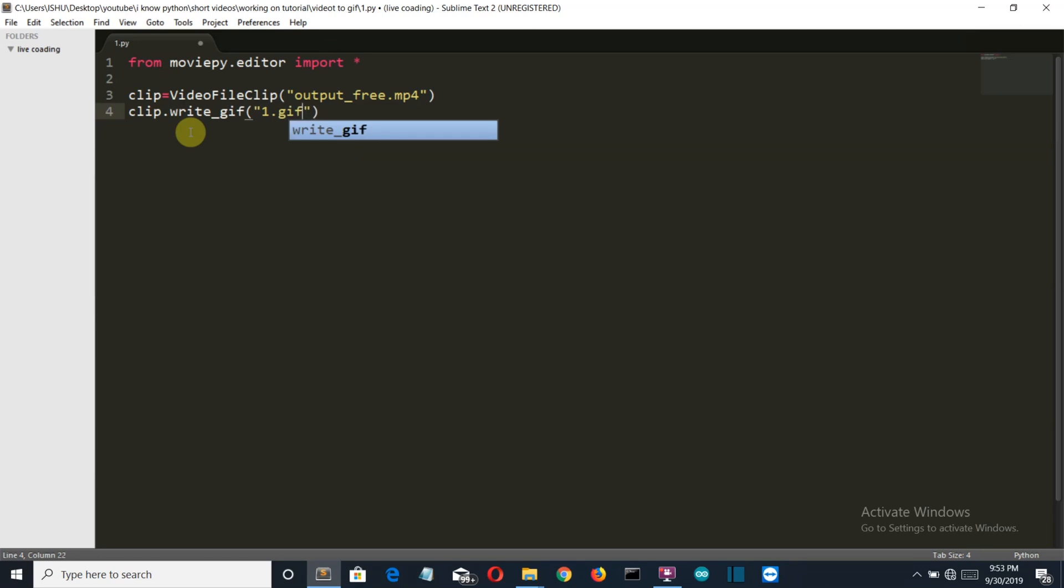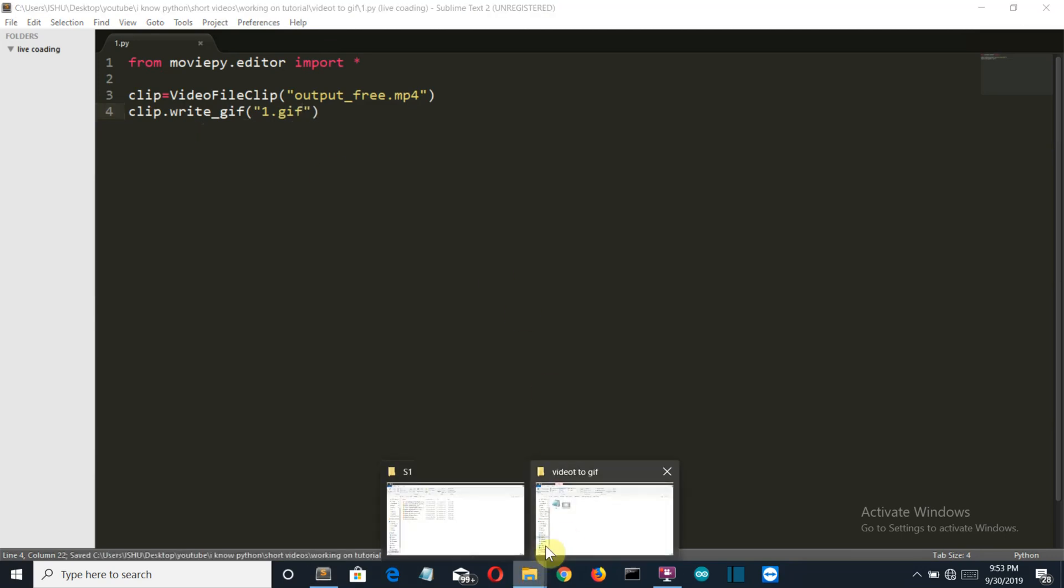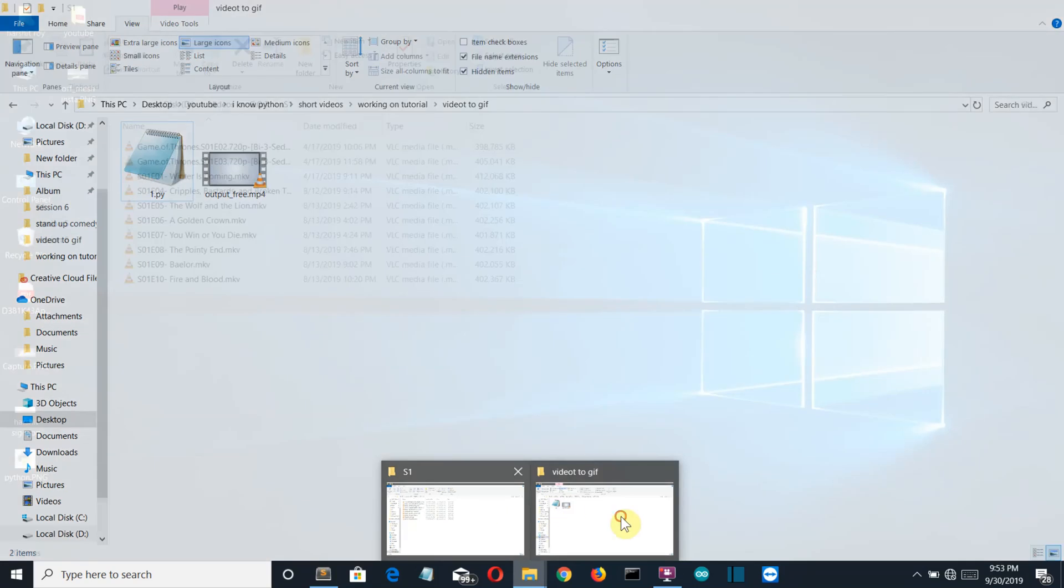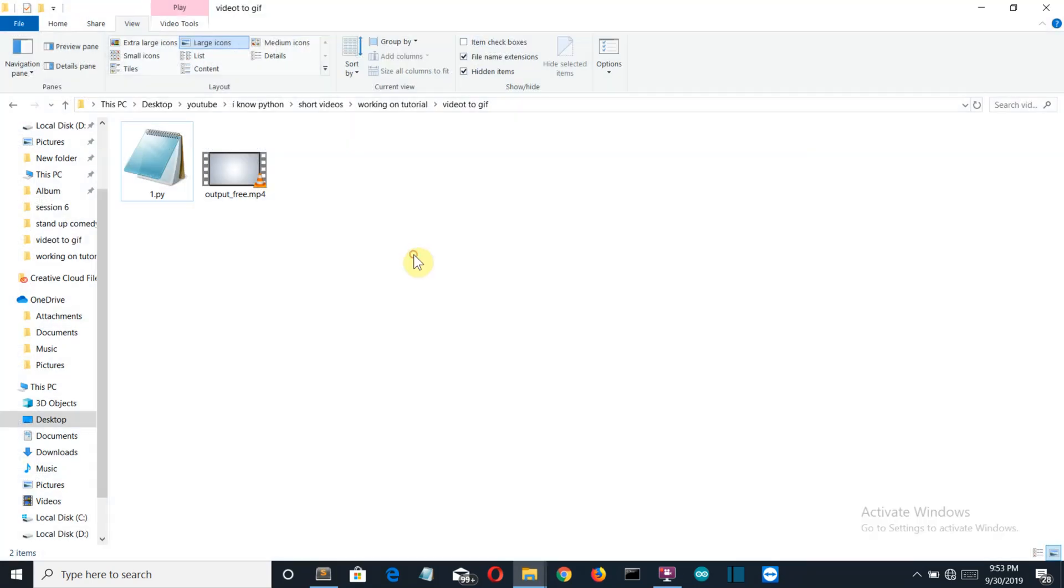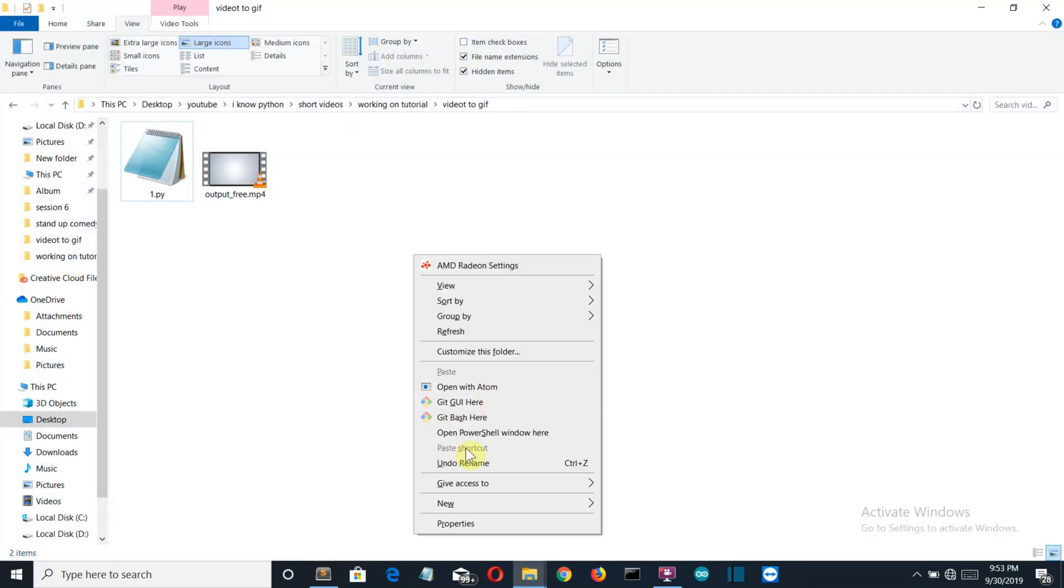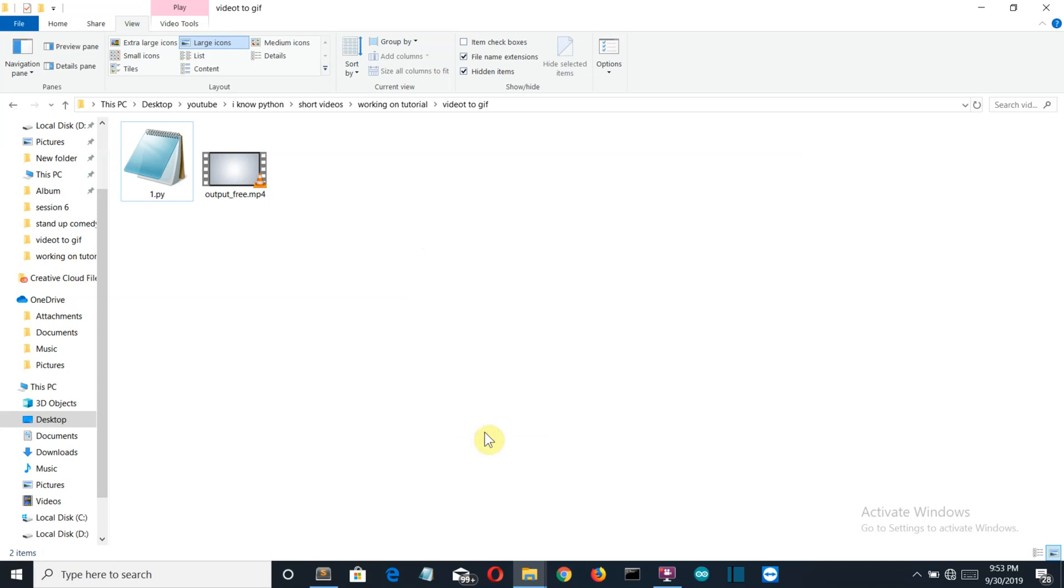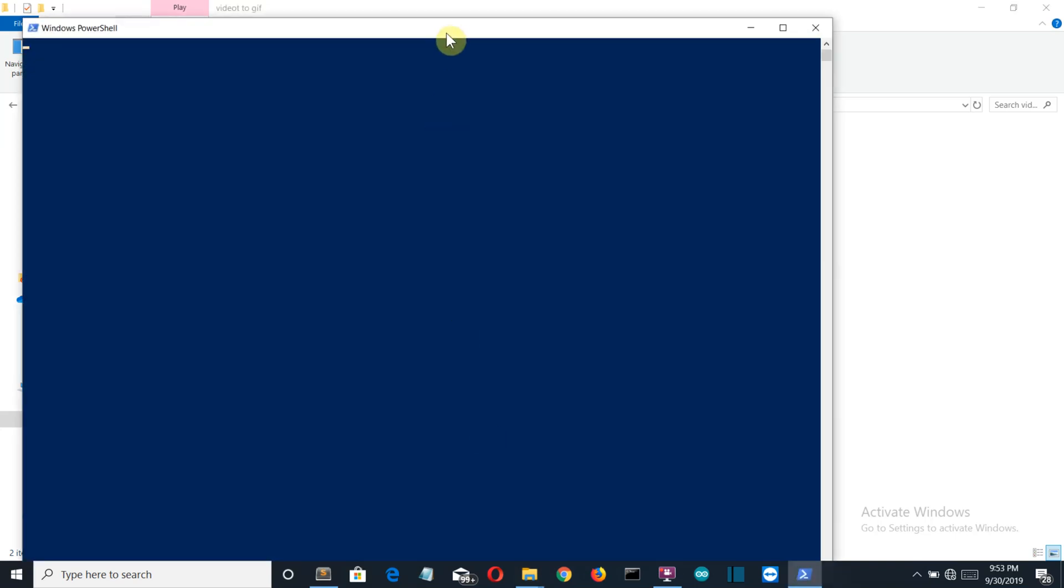Now let me close this, go back to my folder, and shift plus mouse right click, open PowerShell window here, and just write python one.py. This is the name of my file.